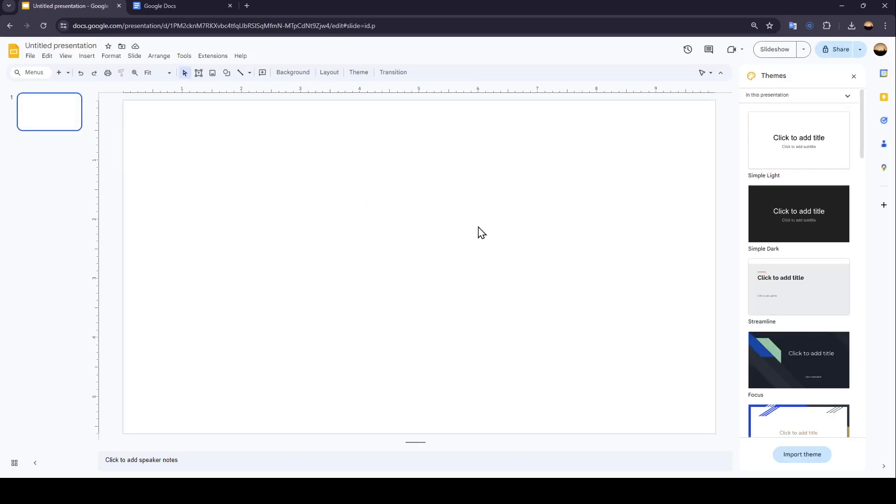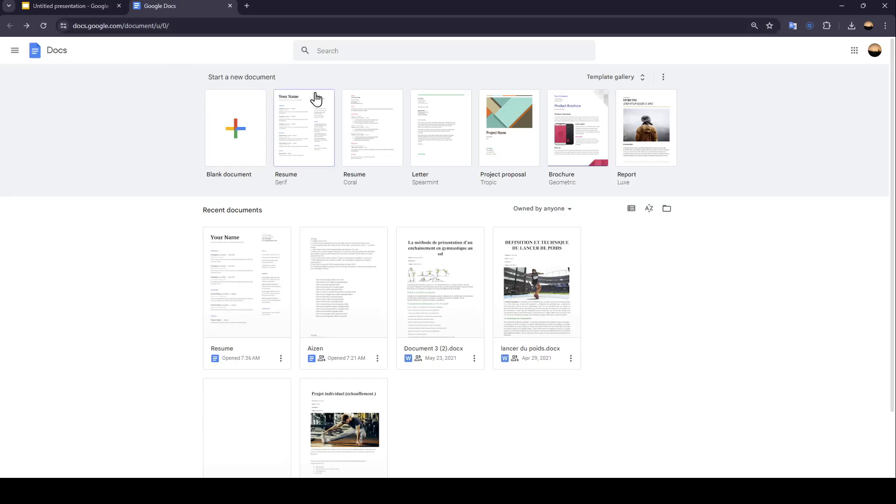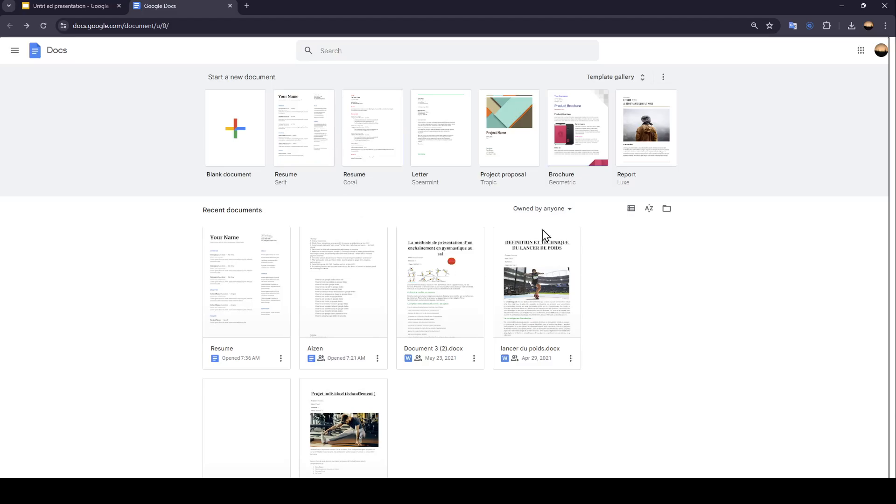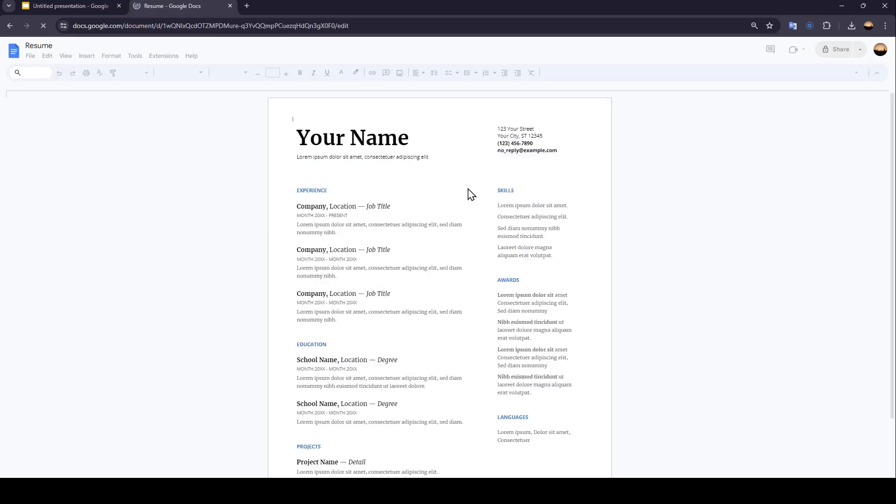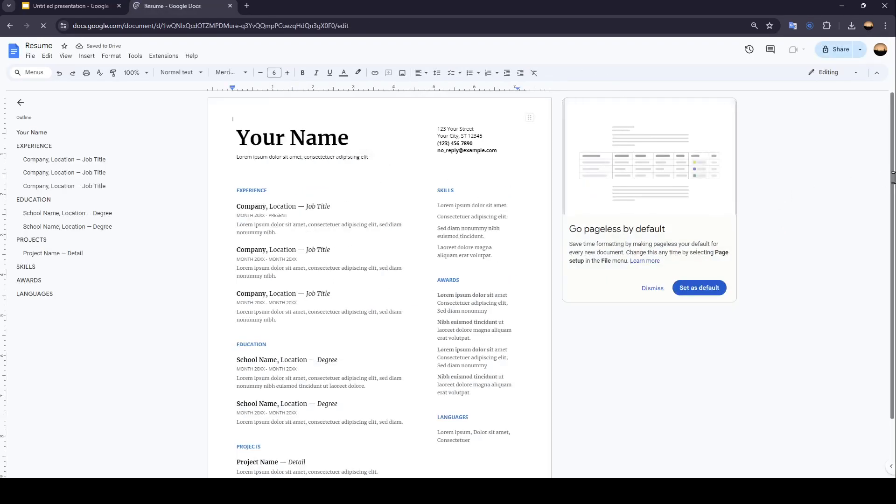And now I'm going to show you how you can keep your works cited format in Google Slides. So we're going to go to Google Docs. Open your file. For example, I'm going to open this one. And it's loading.